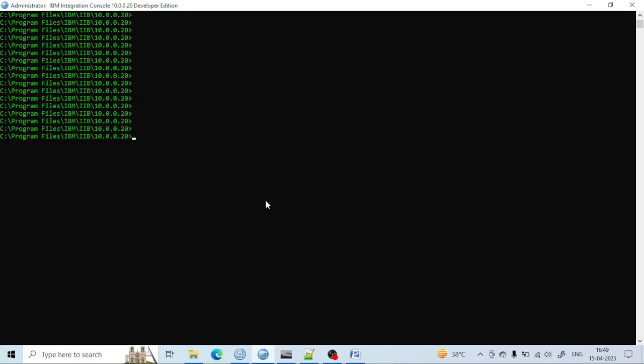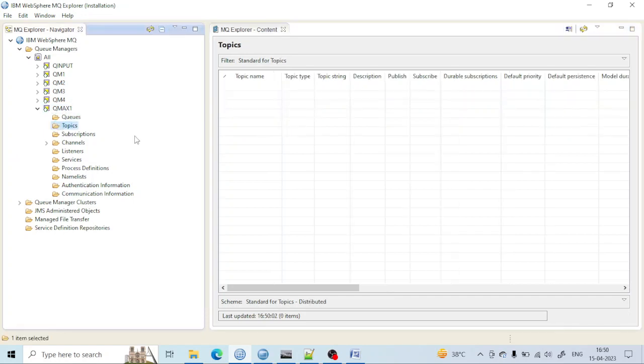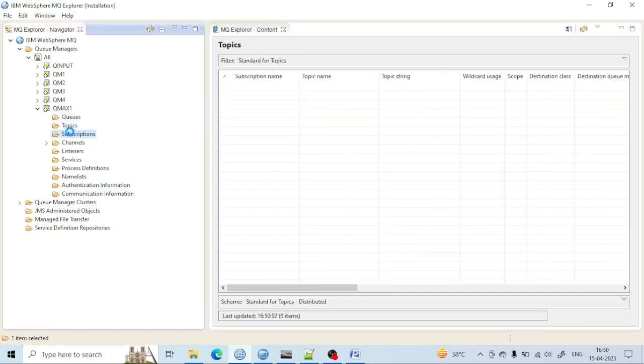If you go to MQ Explorer, this is the keyword which I want to create—a topic and also a subscription.